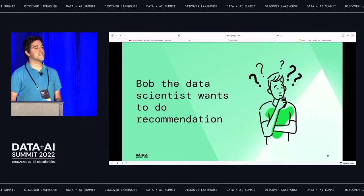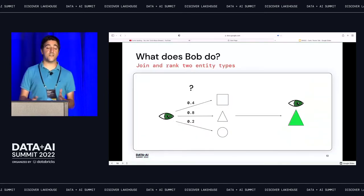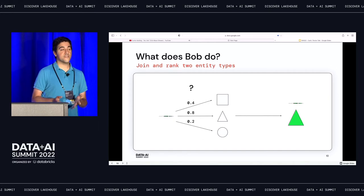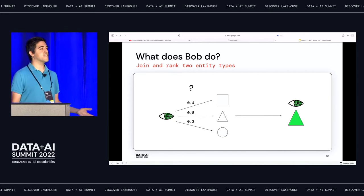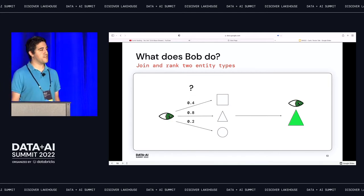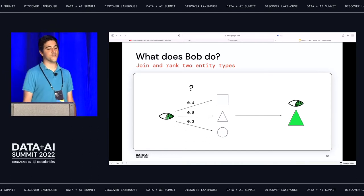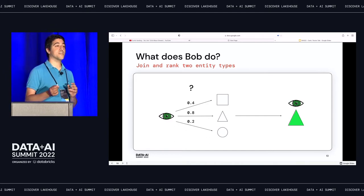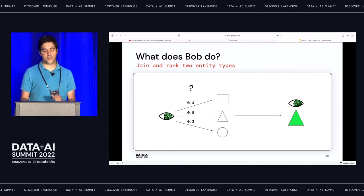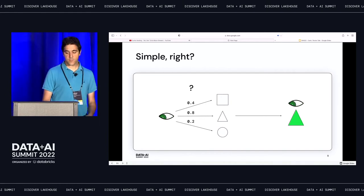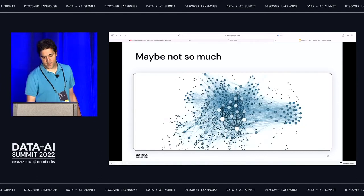Let's say we've got a data scientist — call him Bob. What is he fundamentally trying to do? He's trying to join and rank two different entity types. At Cash App, we like our eye logo — we're ranking the eye against different shapes. The eye wants to go on the pyramid, so we have the strongest weighting on top. This seems like a simple problem: you've got a graph, you've got some weights, you're just maximizing them. It's not.